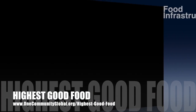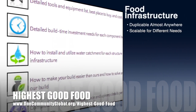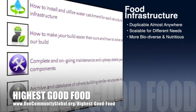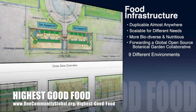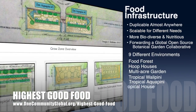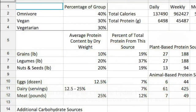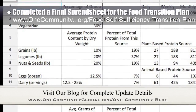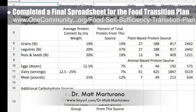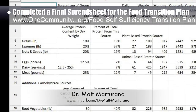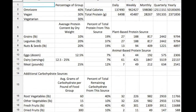One Community's approach to highest good food is duplicable almost anywhere, scalable for different needs, more biodiverse and nutritious, part of forwarding a global open source botanical garden collaborative, and includes nine different free shared and duplicable growing environments. This week, for our food self-sufficiency transition plan page, naturopathic Dr. Matt Maturano, creator of the coherent model for comprehensive digestive health, completed a final spreadsheet for the food transition plan, which you can see here. We now have nutritional and caloric targets for all our major food categories.